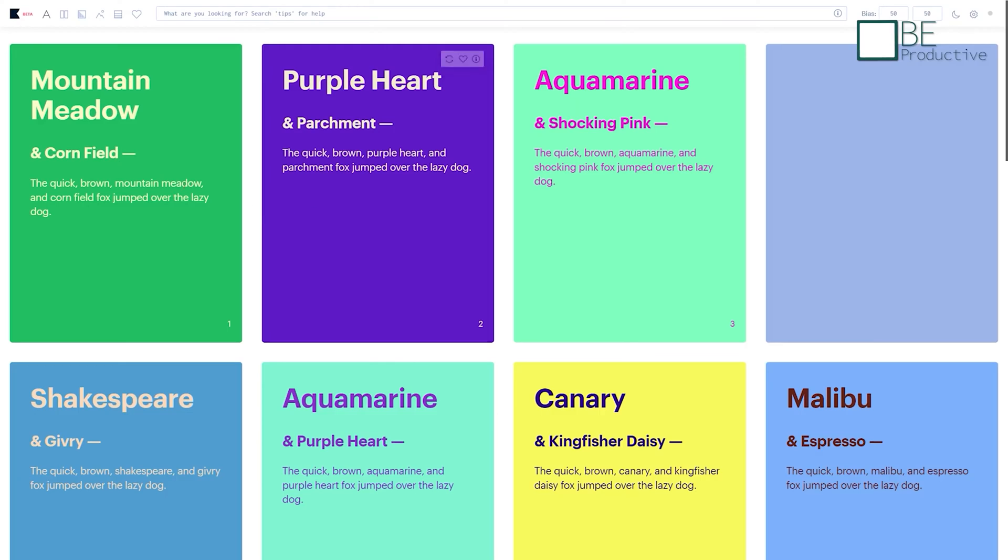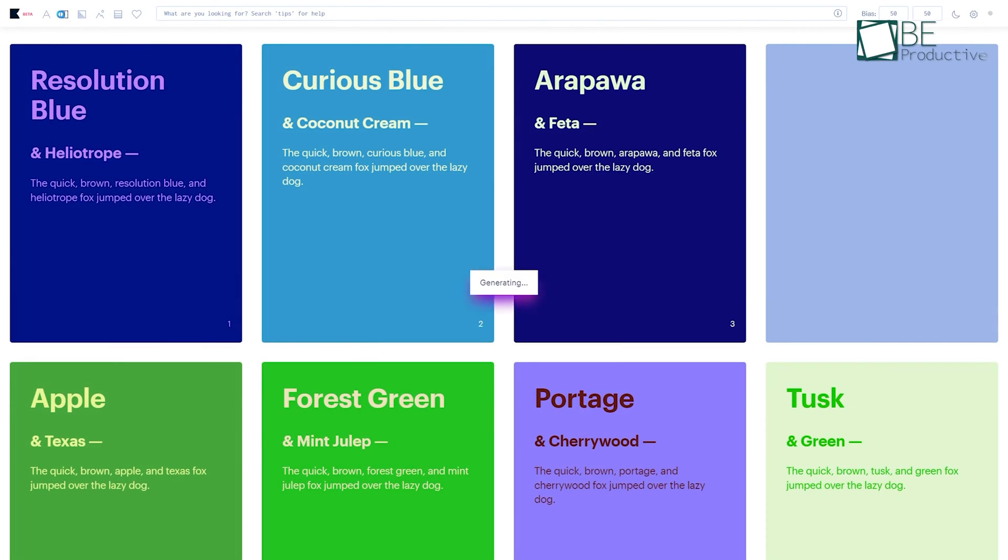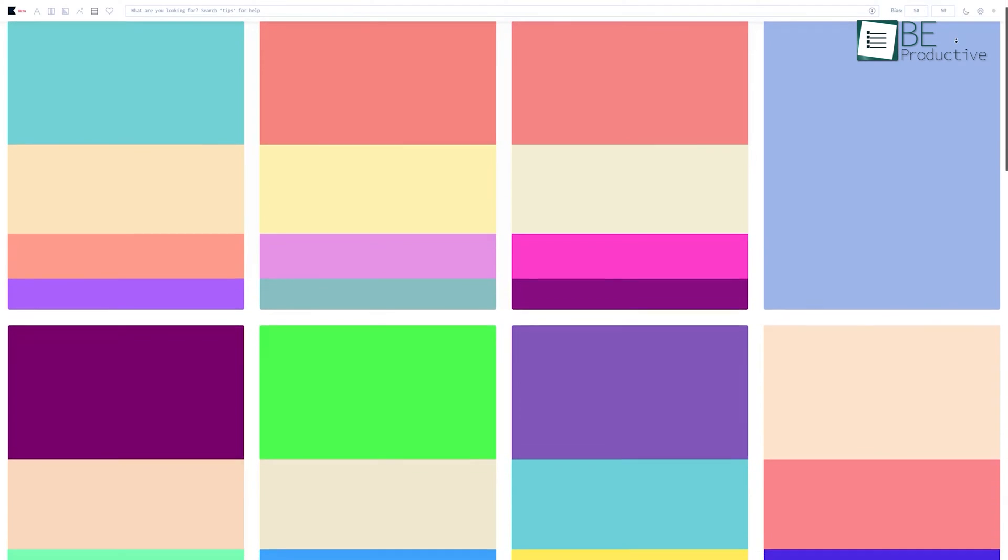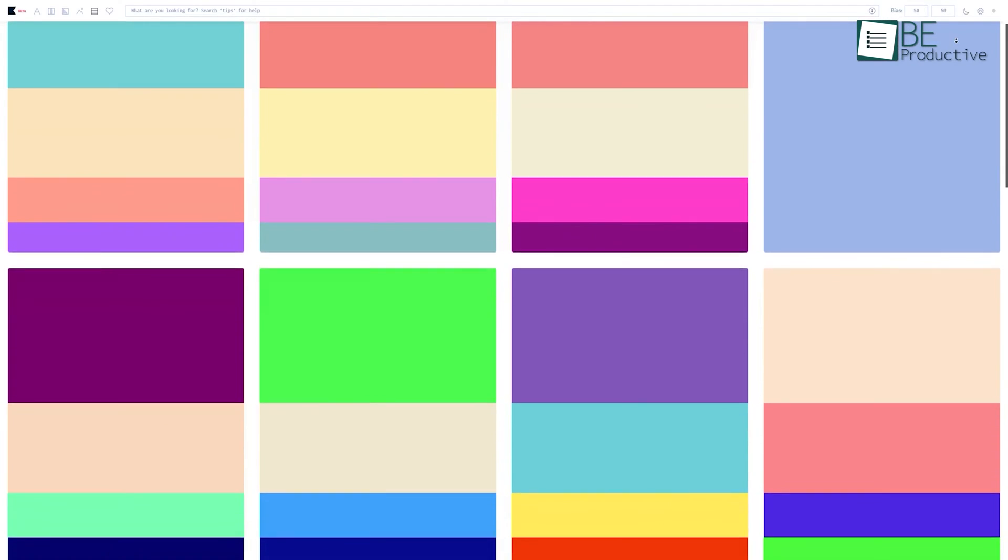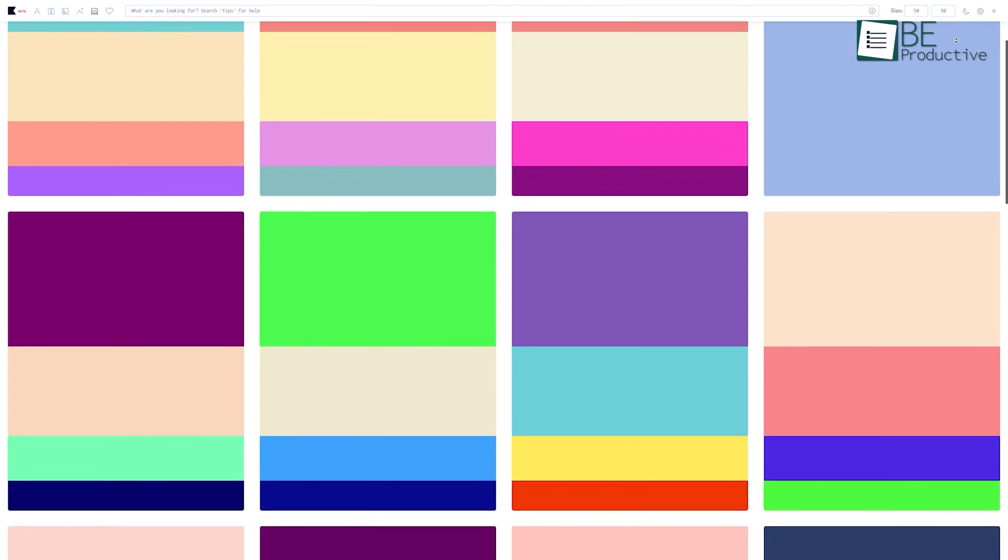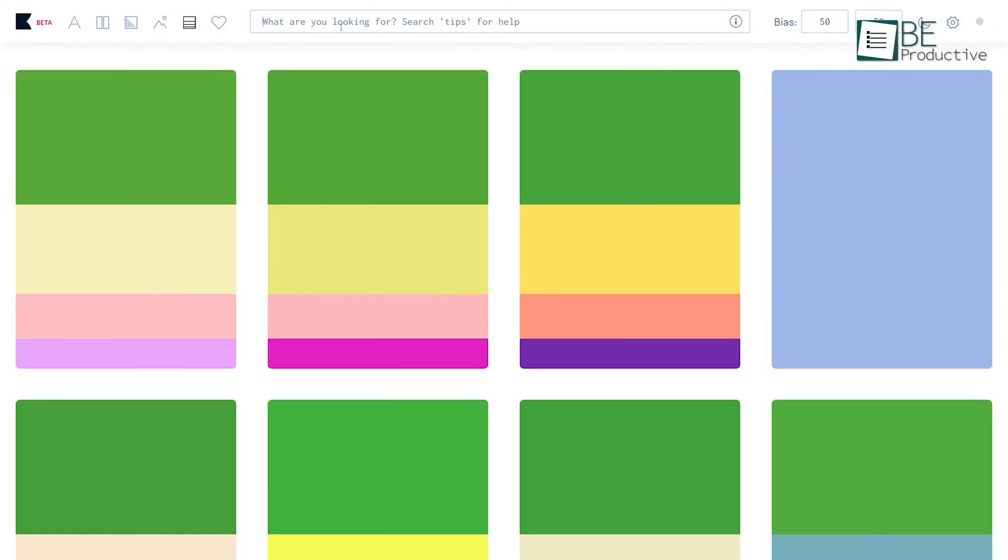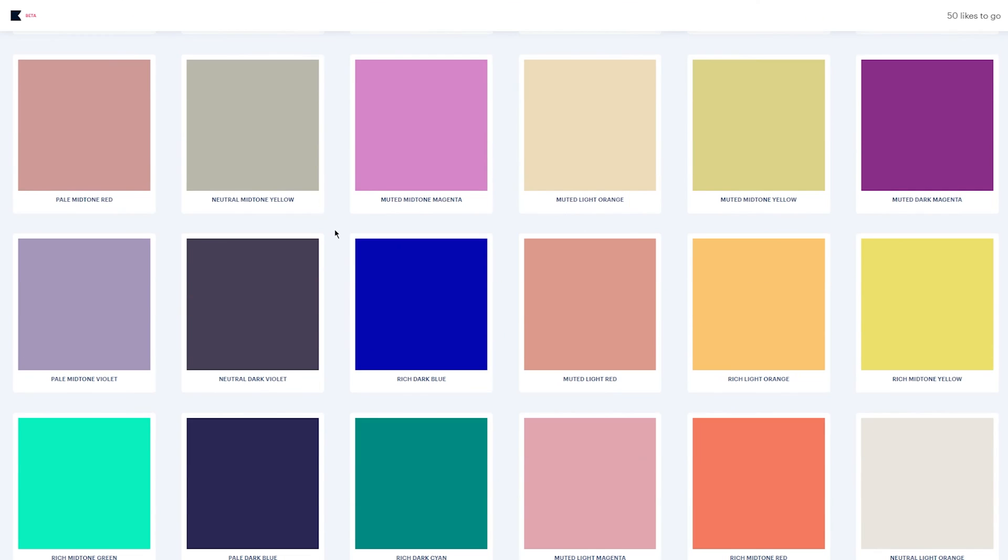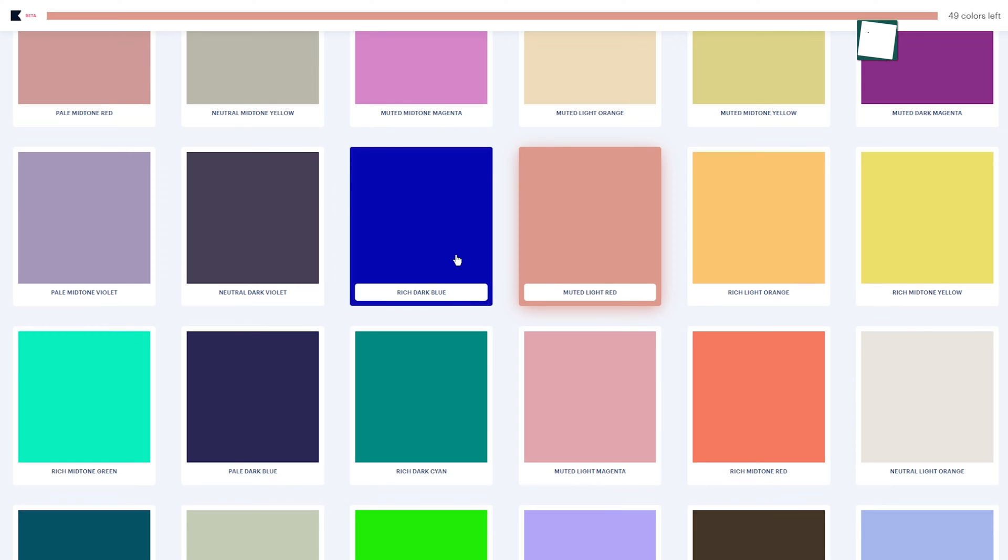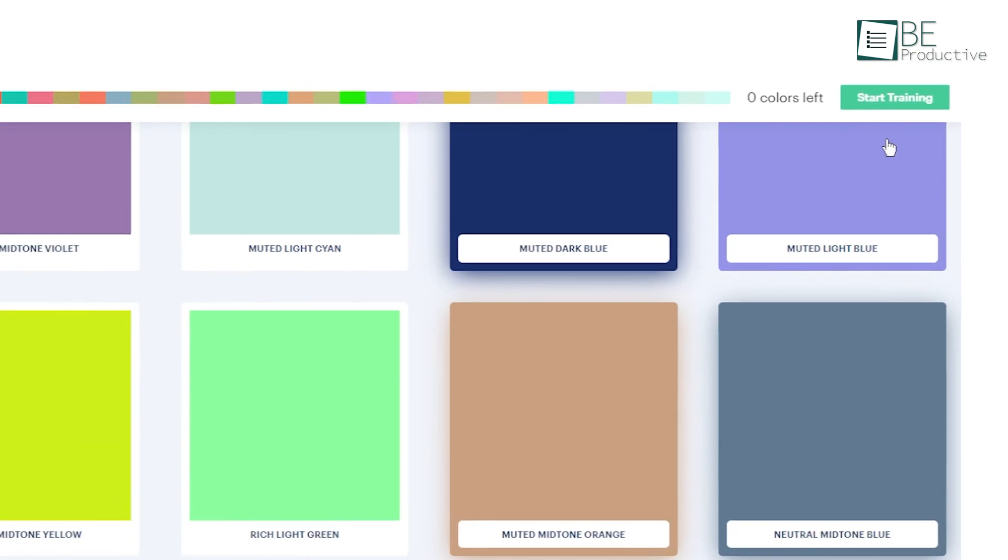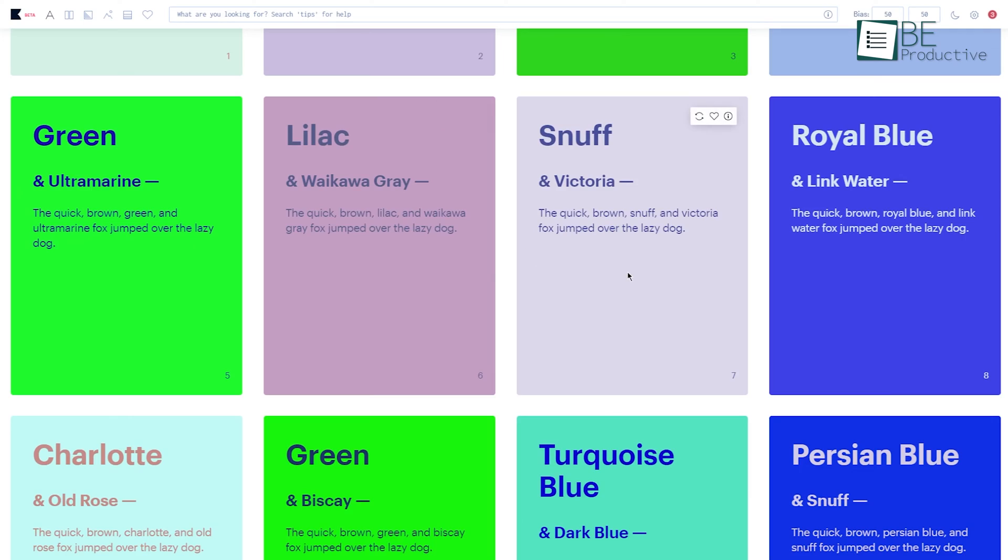The ability to discover and search for new combinations, as well as build upon our existing collection, empowers us to explore endless possibilities. One of the standout features of this tool is its user-friendly interface, which allows us to seamlessly upload our own custom images and test color combinations directly on them. This level of interactivity ensures that our color choices complement our designs perfectly, eliminating the guesswork and saving us precious time.